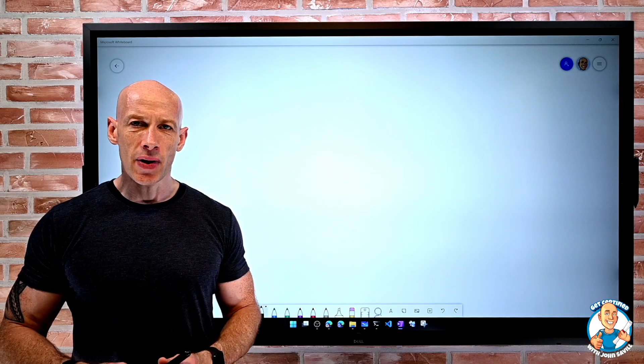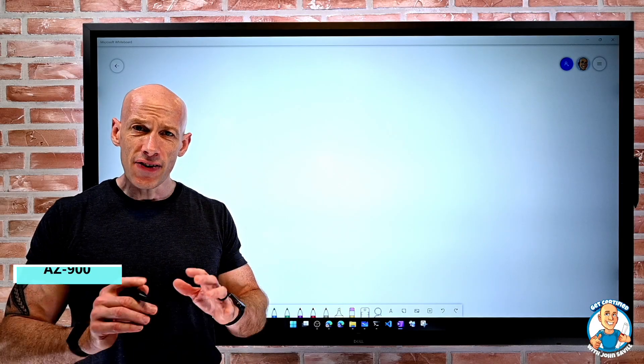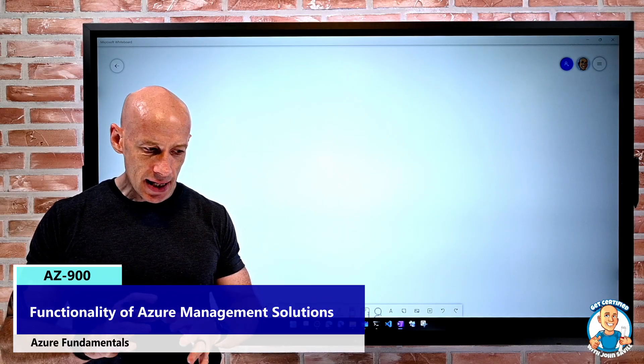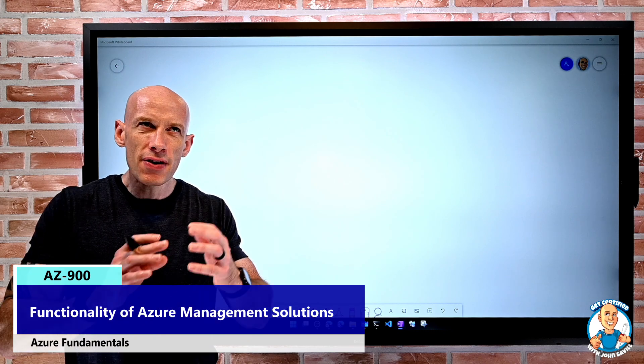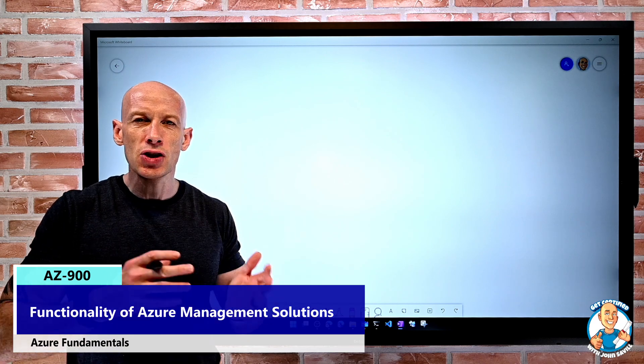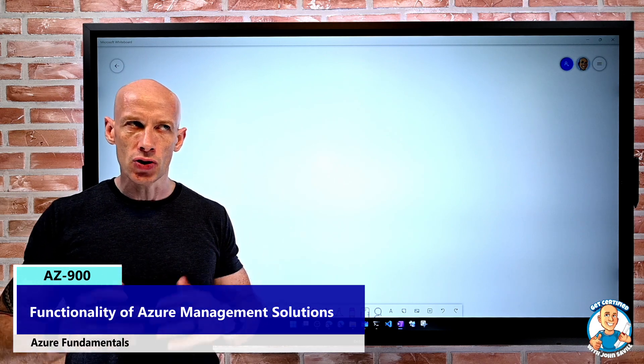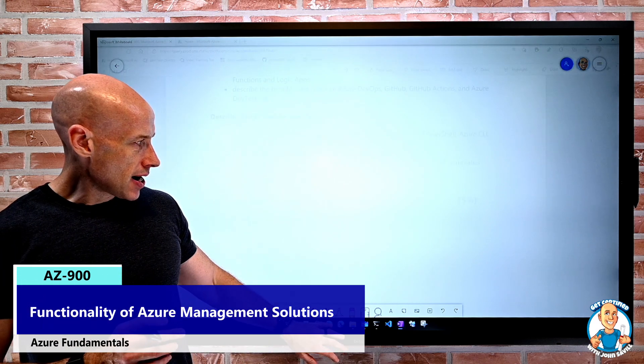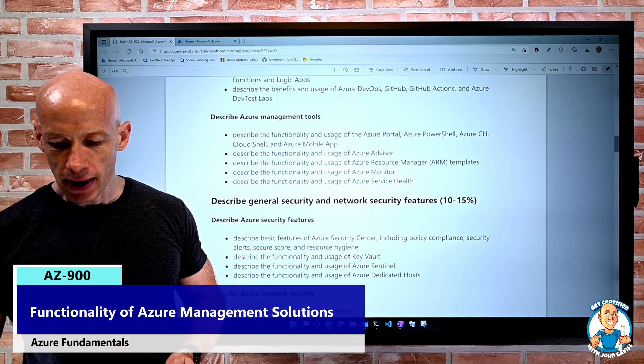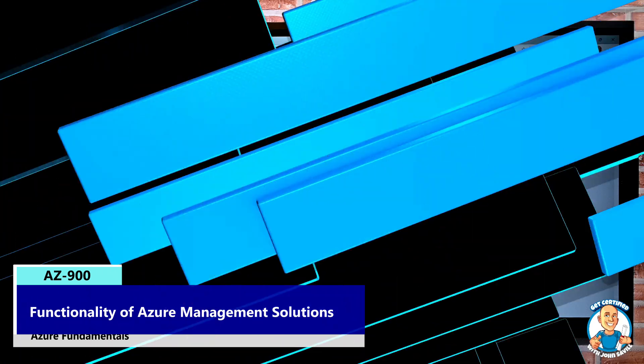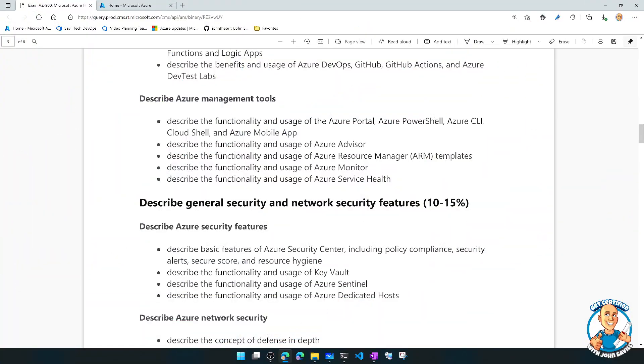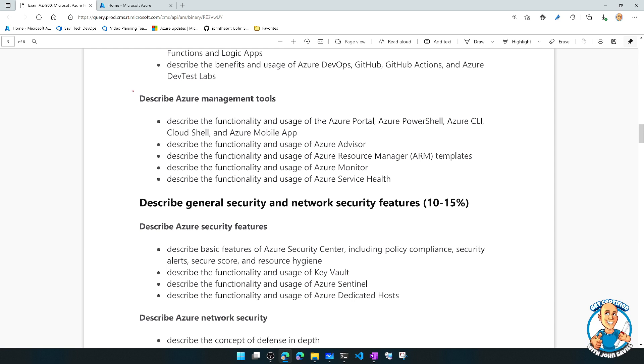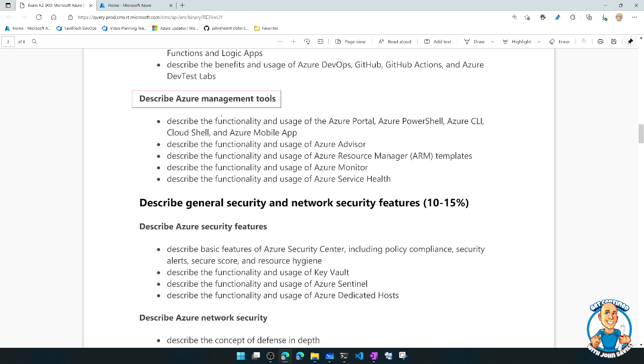In this lesson, we're going to look at the functionality of the various Azure management solutions. If we look at the skills being assessed, we're now diving into the availability of the Describe Azure management tools and then looking at the various components.